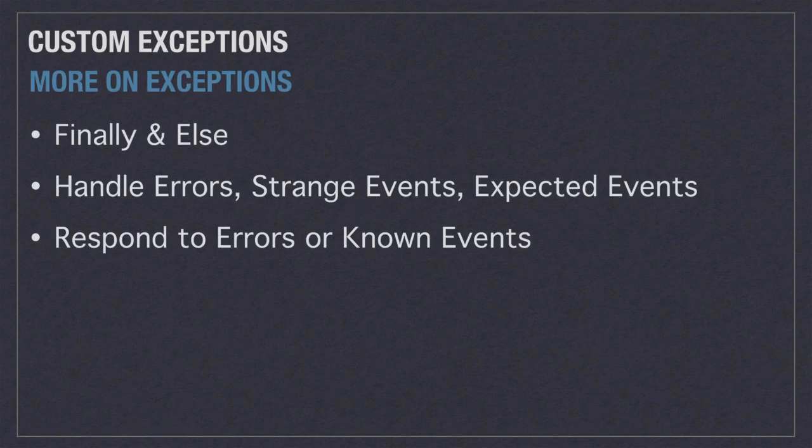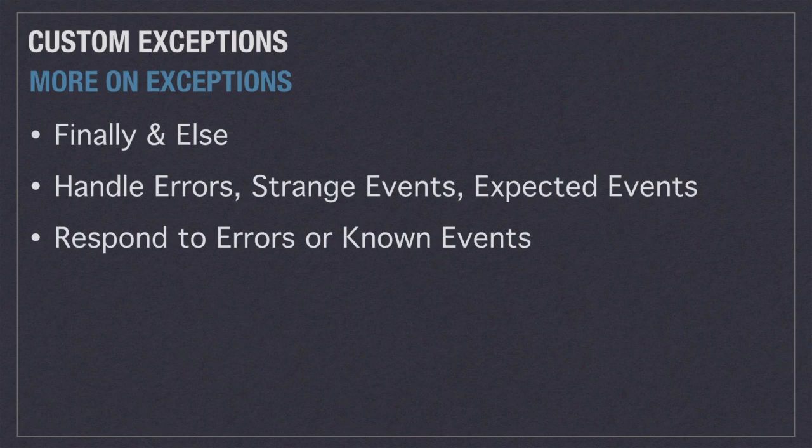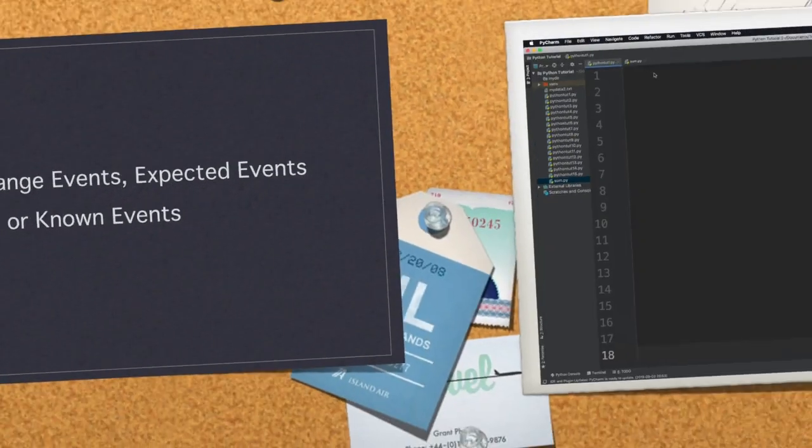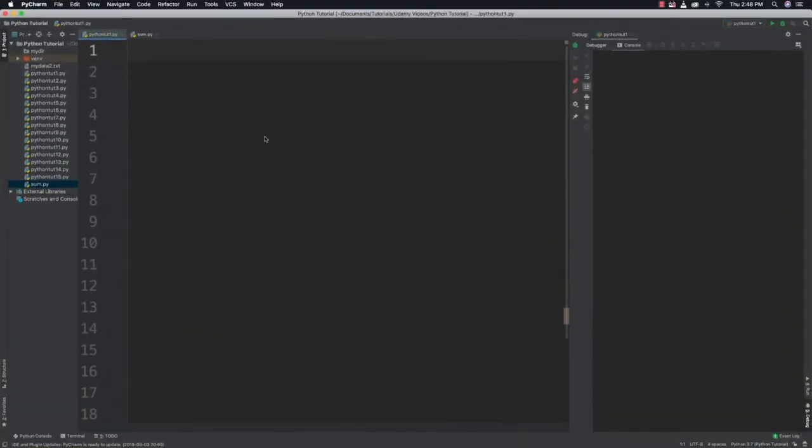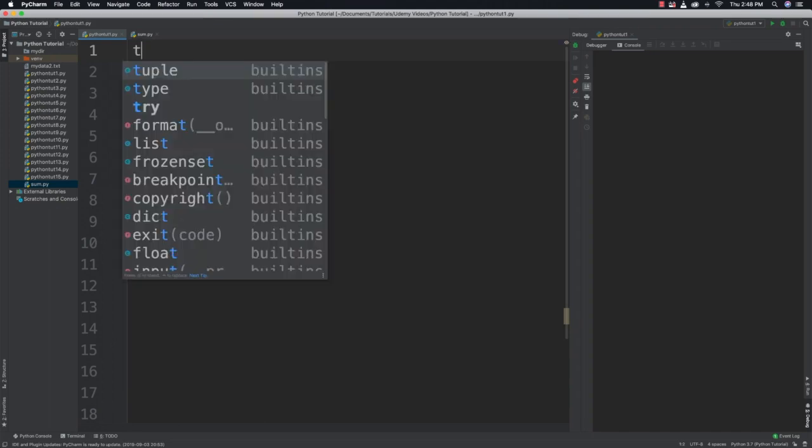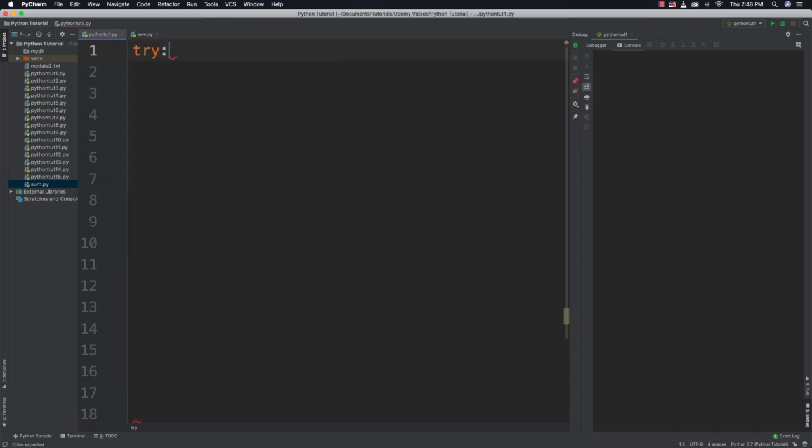Whenever an error occurs we're just going to stop executing code and then jump to execute other code that responds to errors or other circumstances. In this specific example we're going to handle an index error exception that's going to be triggered whenever somebody tries to access data in a list that doesn't exist.